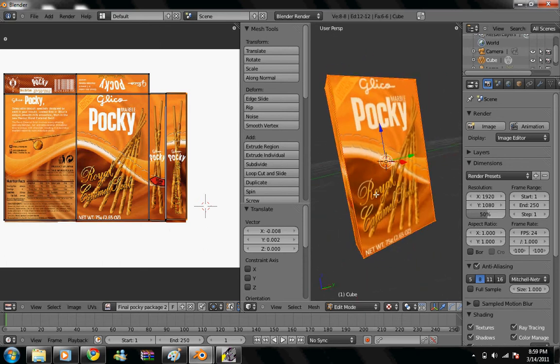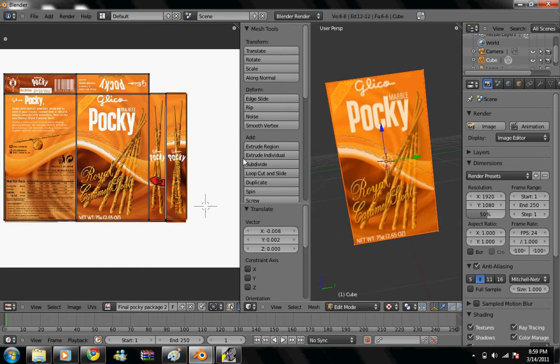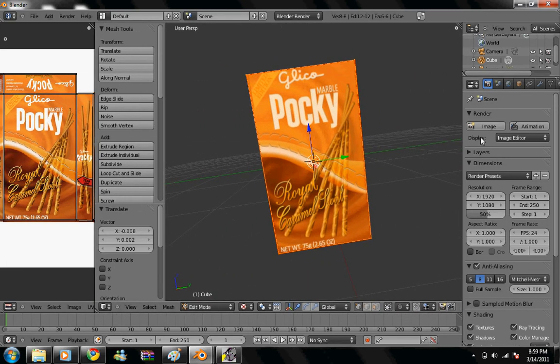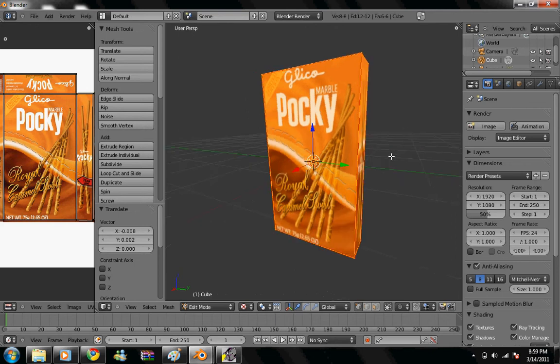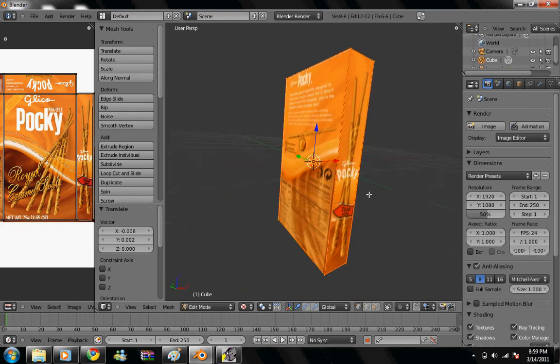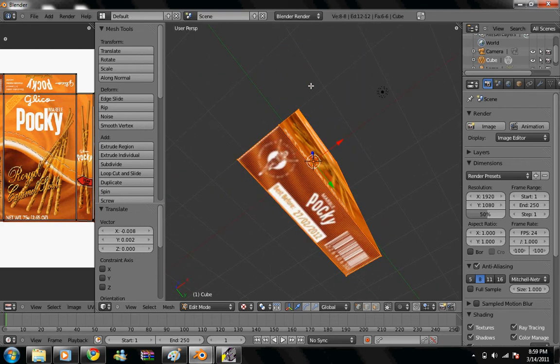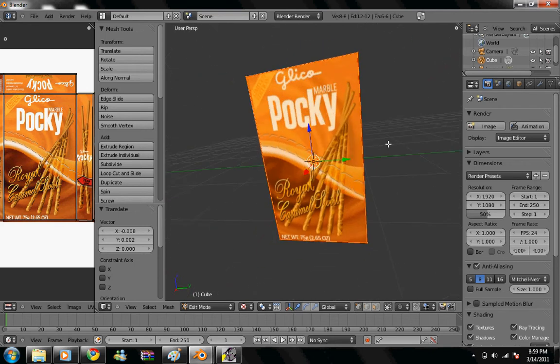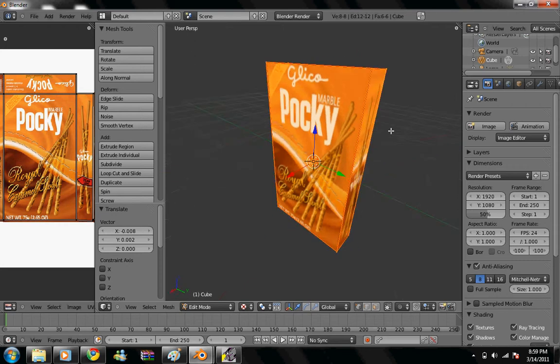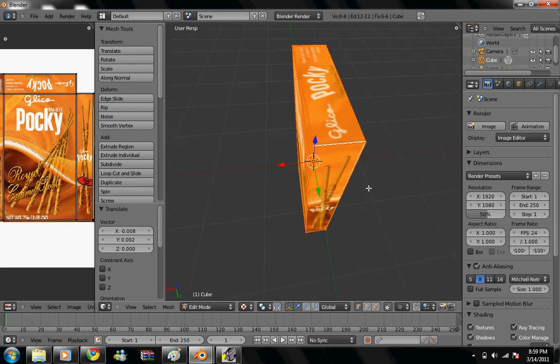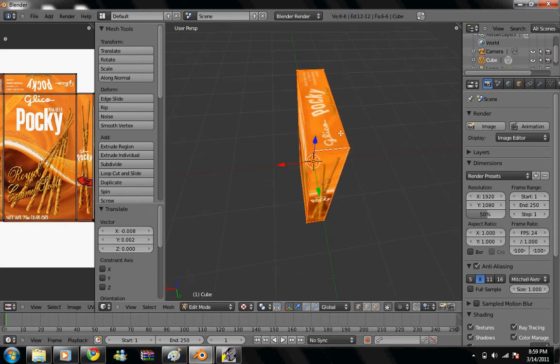So this is our Pocky box, make sure there's no white space showing up. Here's the bottom, top, gotta fix the top part it looks like.